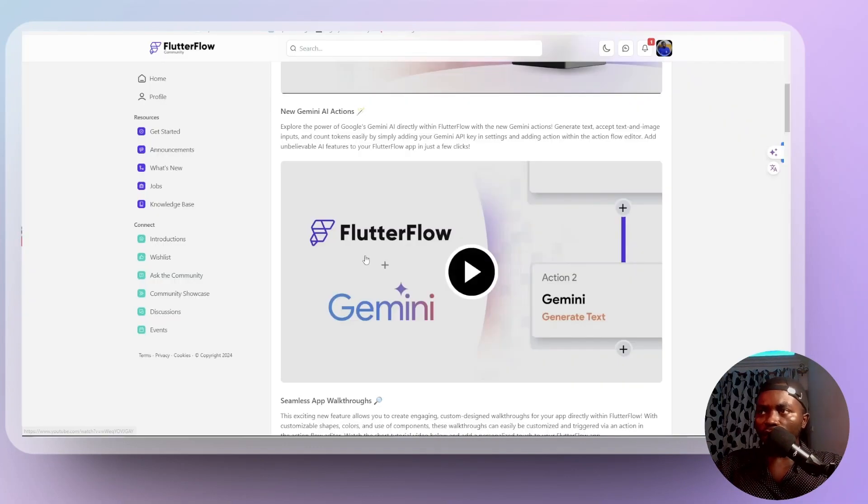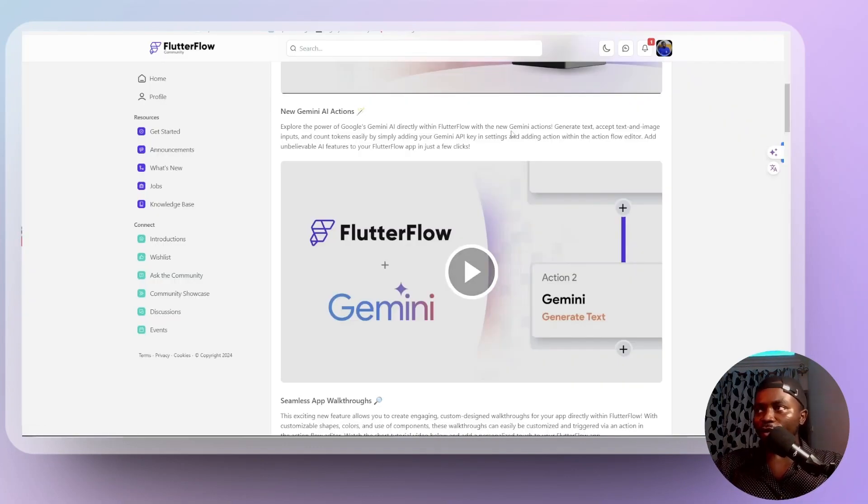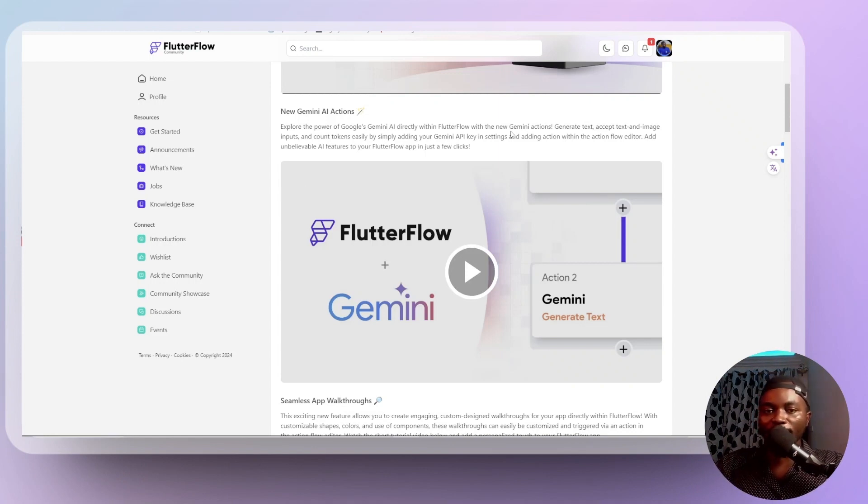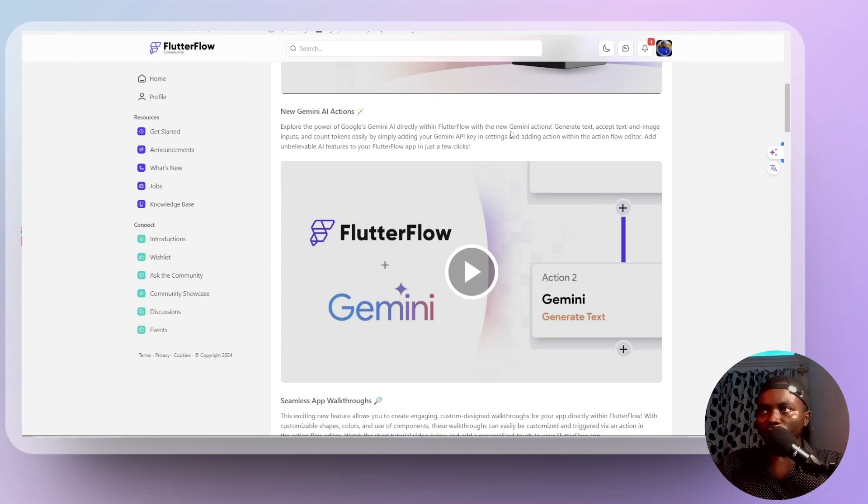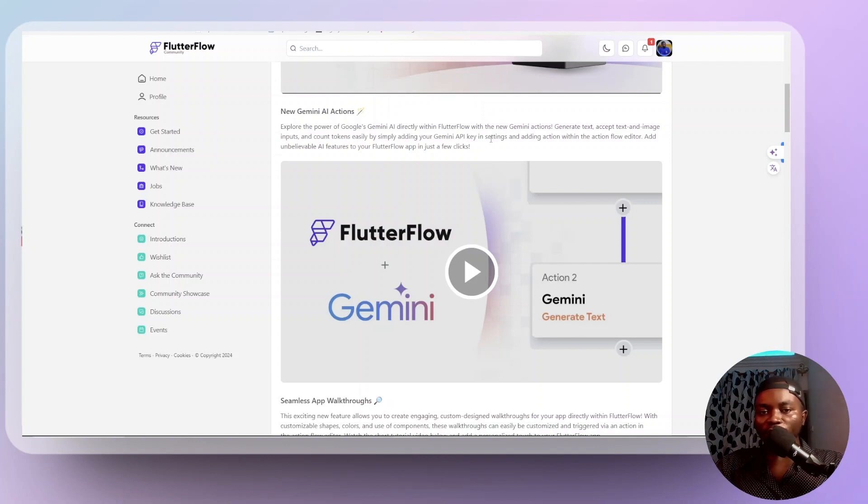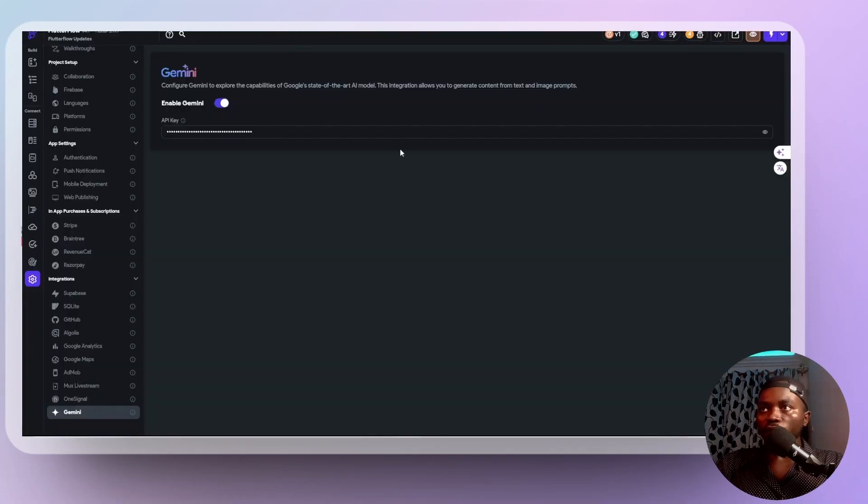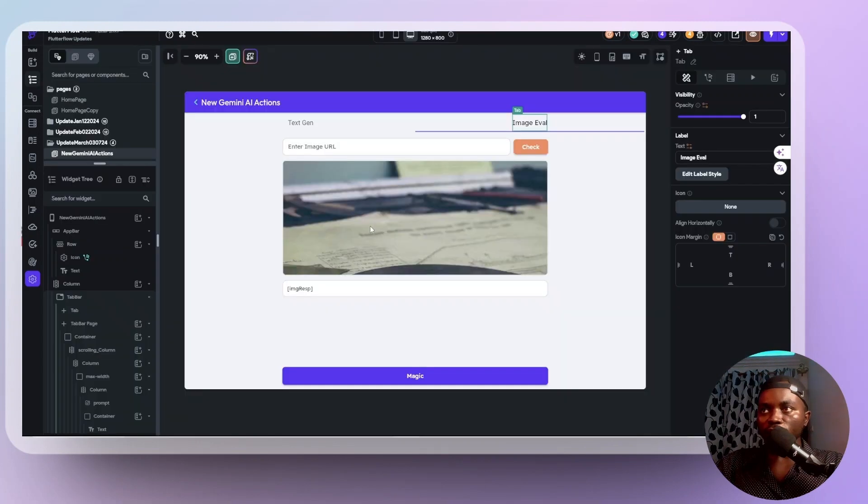Now, according to FlutterFlow, the way this thing works is you have the power to use the Gemini actions to generate text. And also you can accept text prompts or image prompts. And then count the number of tokens that your API has remaining. So this is a native functionality that you can have embed in your app that you are developing. So let's head over to our interface and see how we can get this rolling.